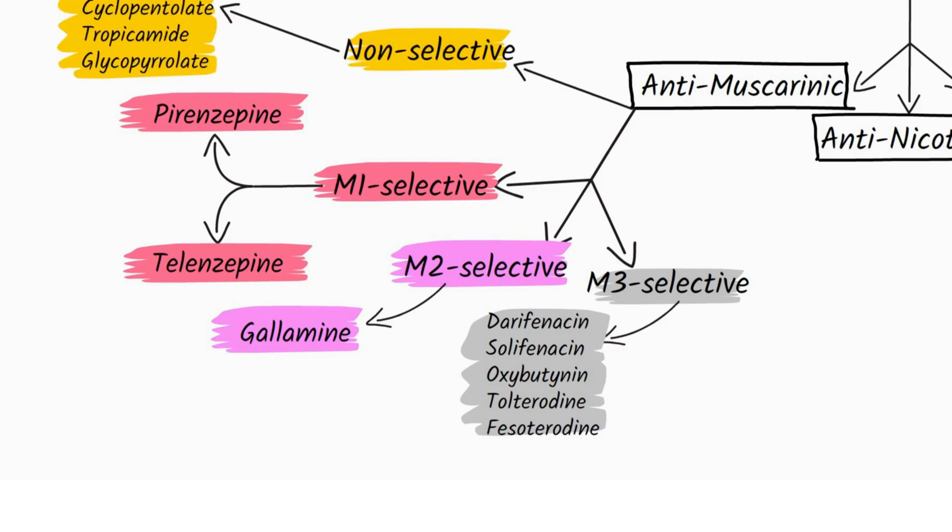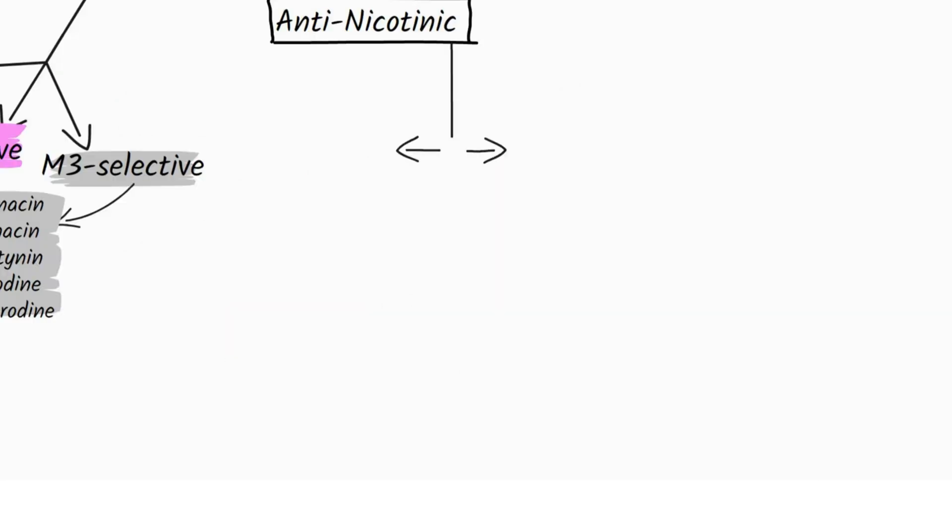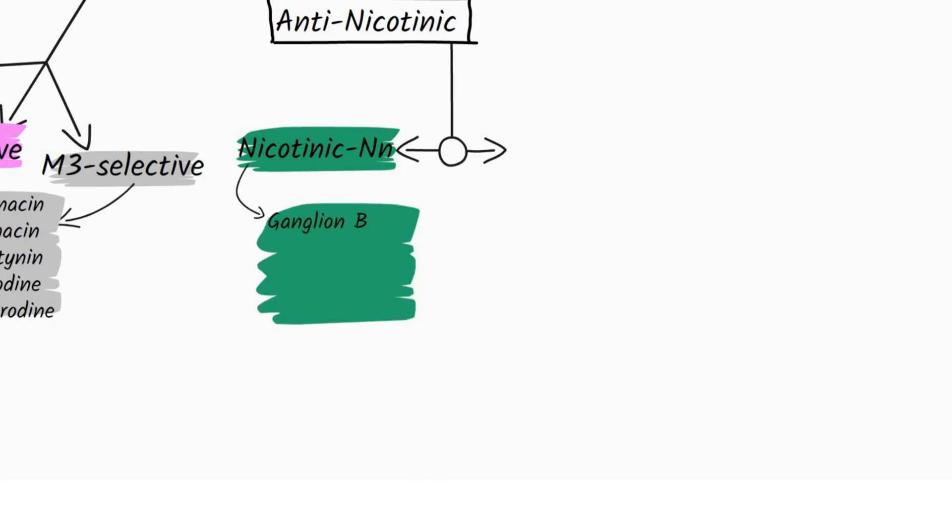tropicamide, and glycopyrrolate. Anti-nicotinic drugs can either block the nicotinic NN receptor, in which case they are called ganglion blockers such as hexamethonium,